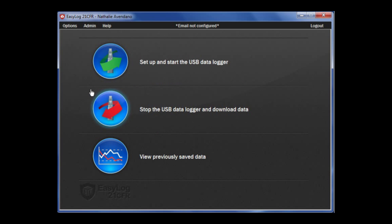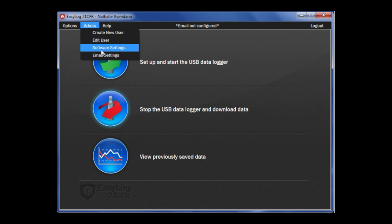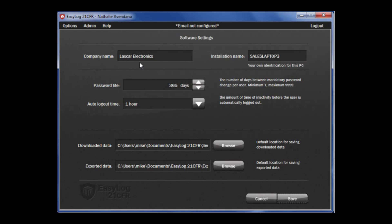If you need to edit software settings, under the admin tab select software settings. You will be able to change the company name, password life, and auto logout time. Once you have made the necessary changes, click save.